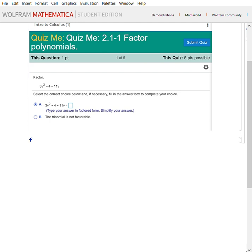You start by saying f of x: type f, then instead of parentheses you use brackets — bracket x underscore — which is very crucial. If you don't do the underscore, it does not work. Then instead of equals, you establish a rule by pressing Shift+Semicolon, which gives you the colon-equals. You can see it flashing green, which means it's a function you can manipulate and work with.